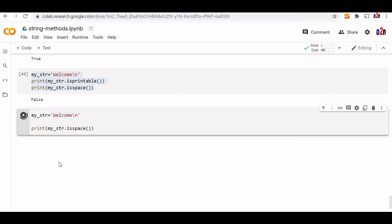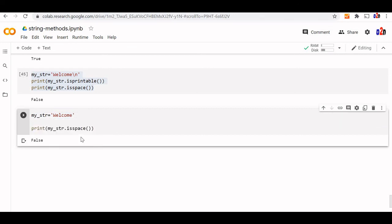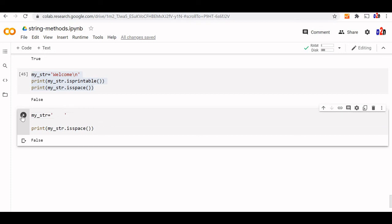Let us see. It's false. Even if I remove this also, this will give me false. Now let us remove all this and put some space only. I have some space. Now let us see. This is almost all the methods we have covered now.